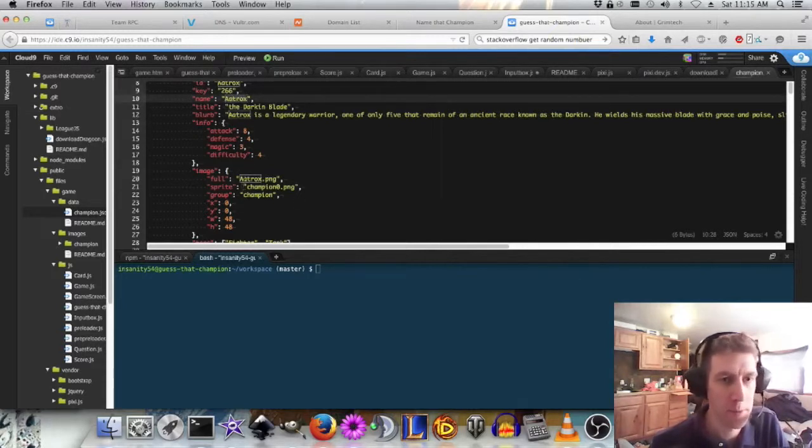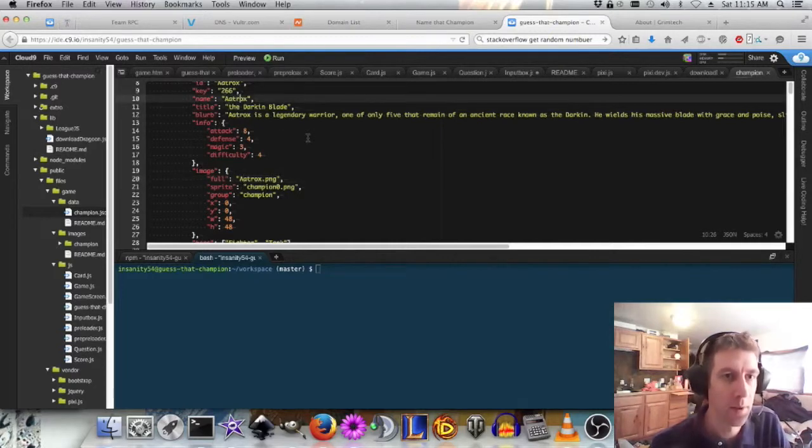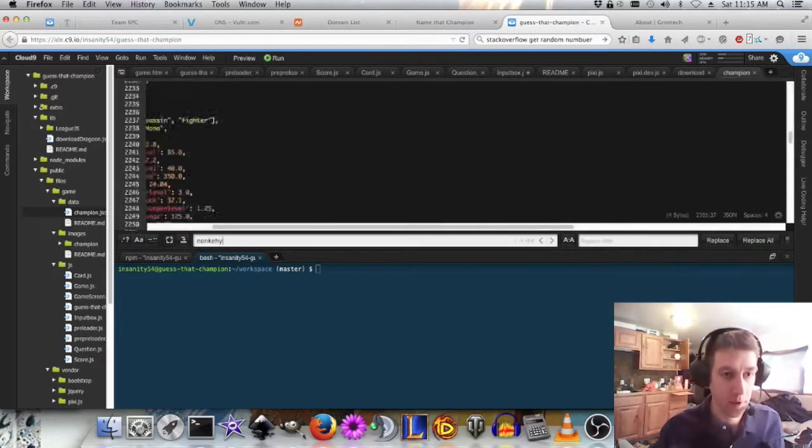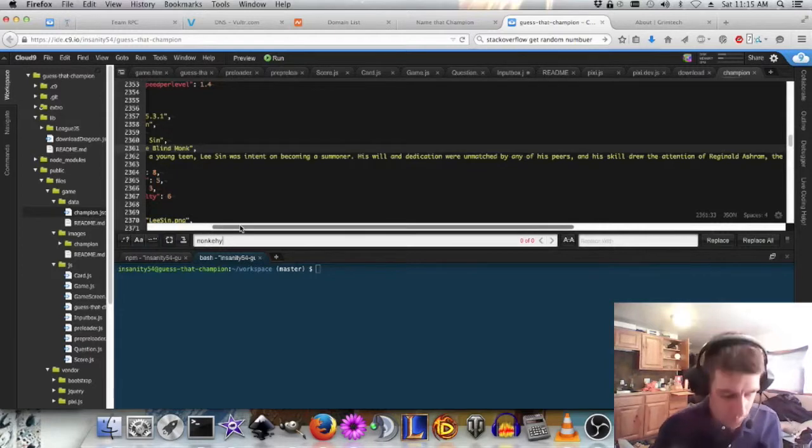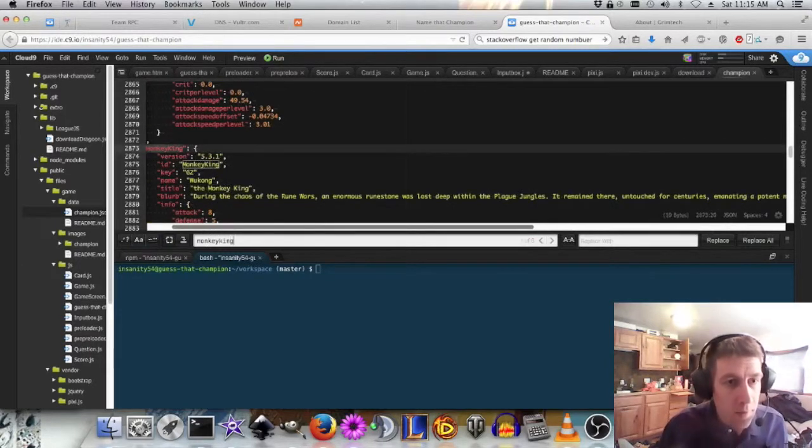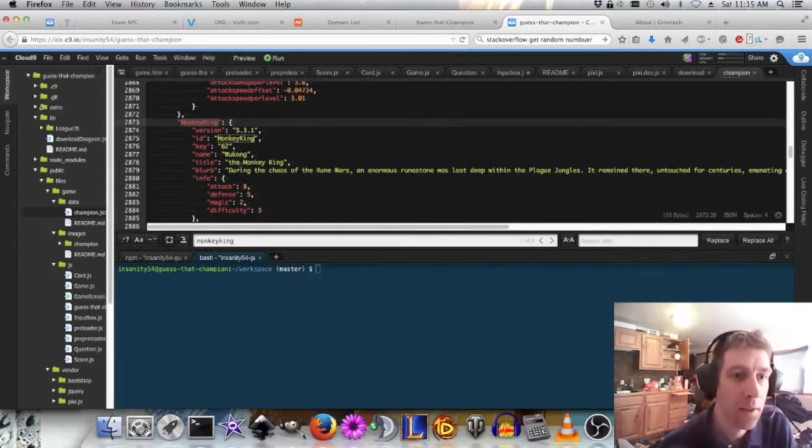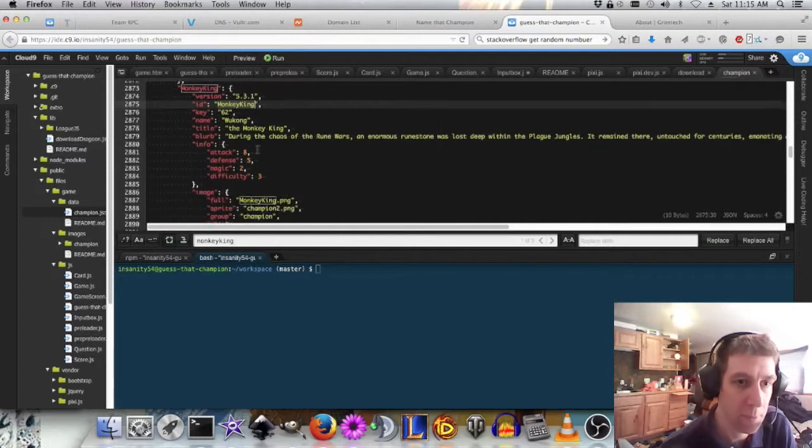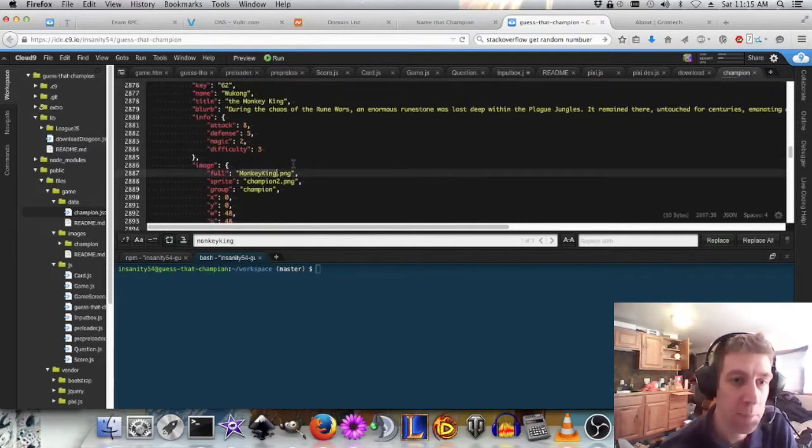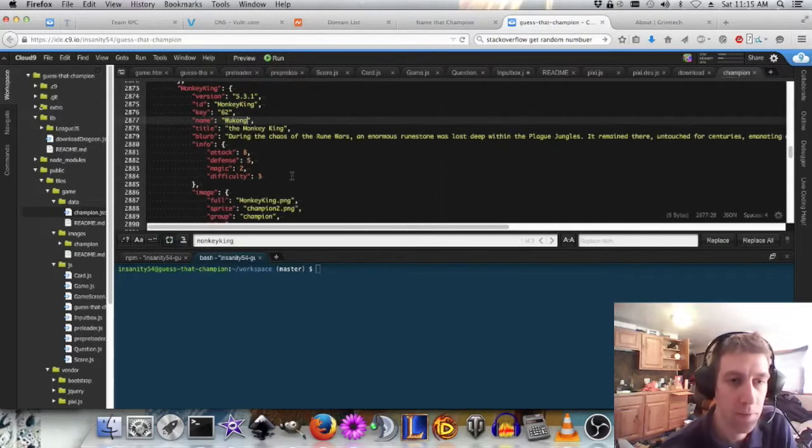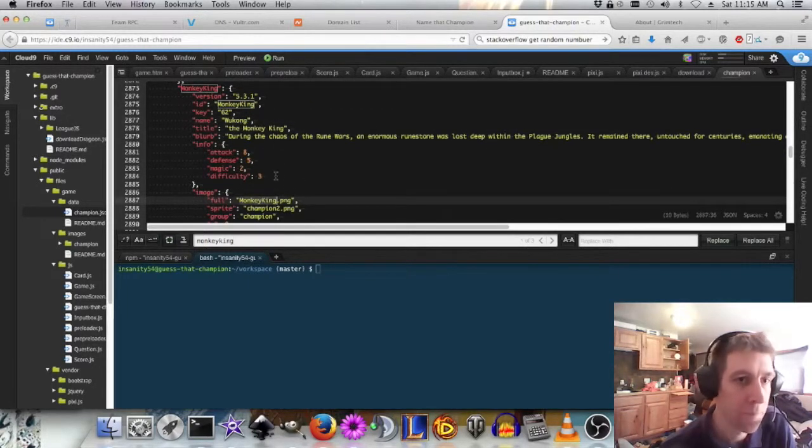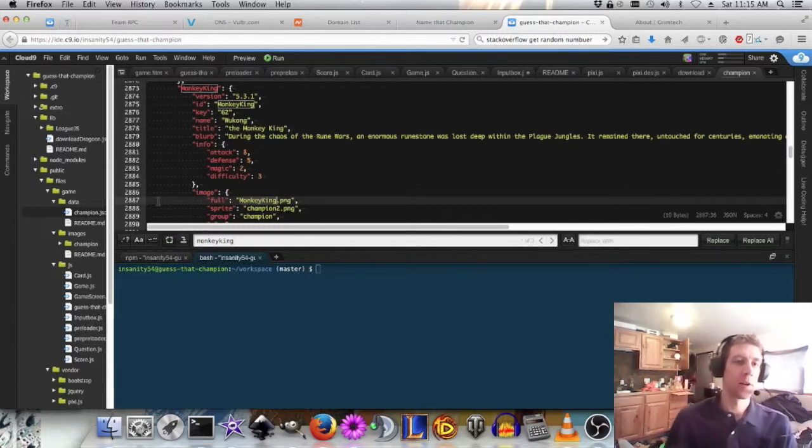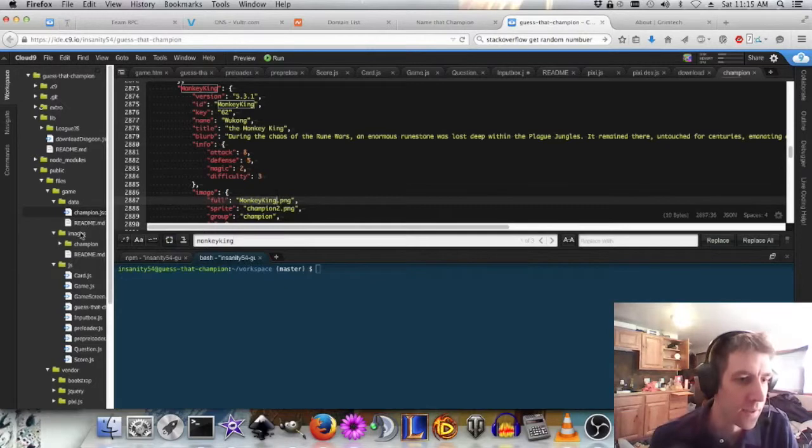Sometimes. Let me find an example. Monkey King. There's a champion Monkey King. His name in the game is Wukong. But for some reason, his ID is Monkey King. And it's Monkey King dot png. And his name is Wukong. If you guessed Monkey King in the game, you'd get it wrong. I don't know why. But anyway, there are some instances like that.